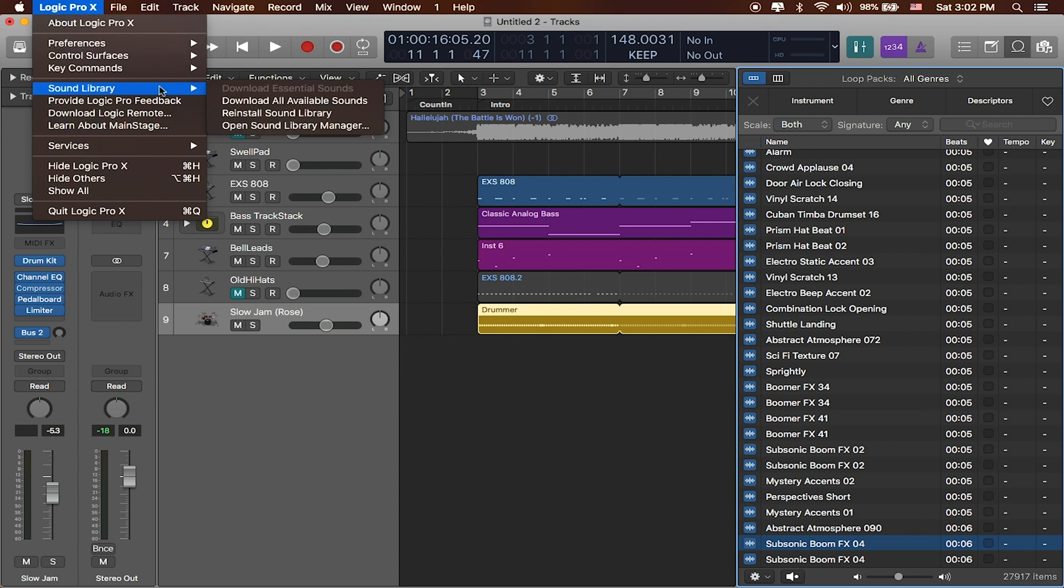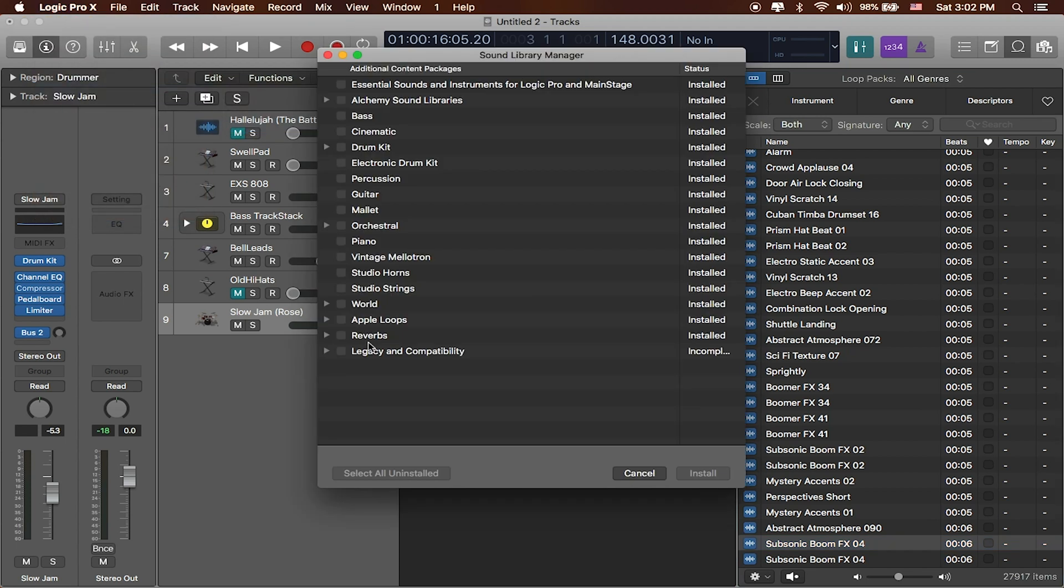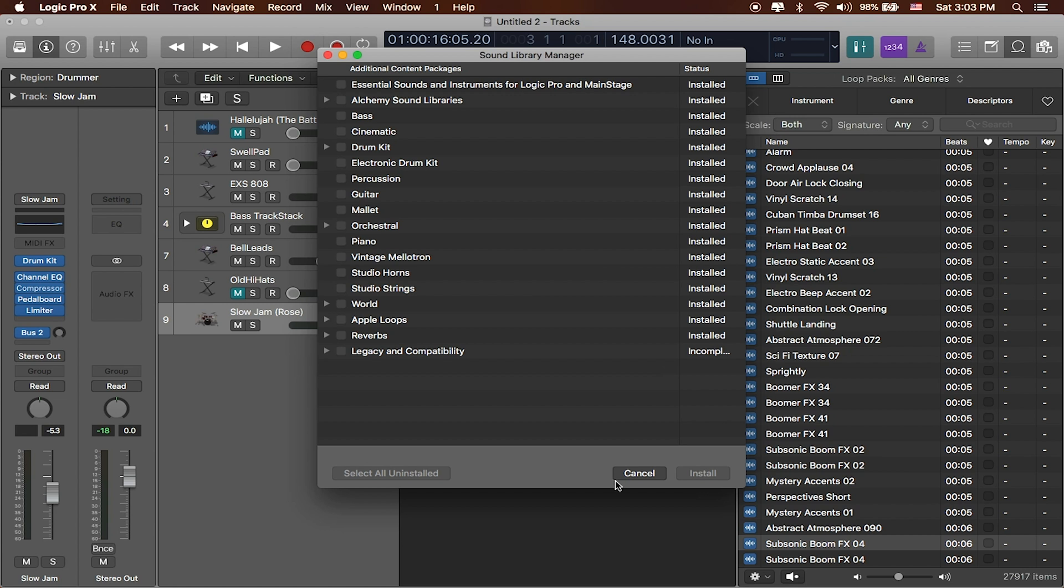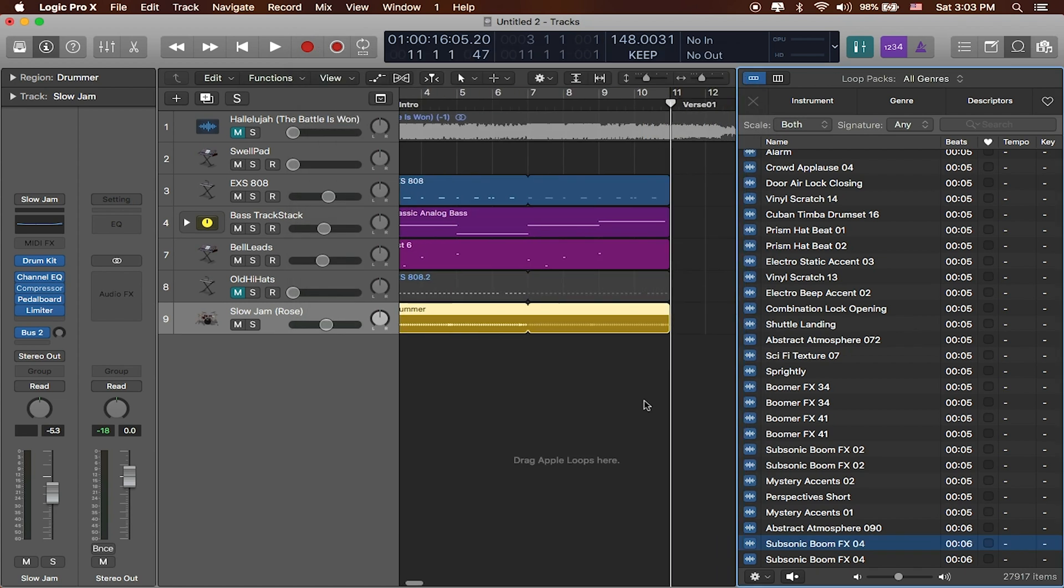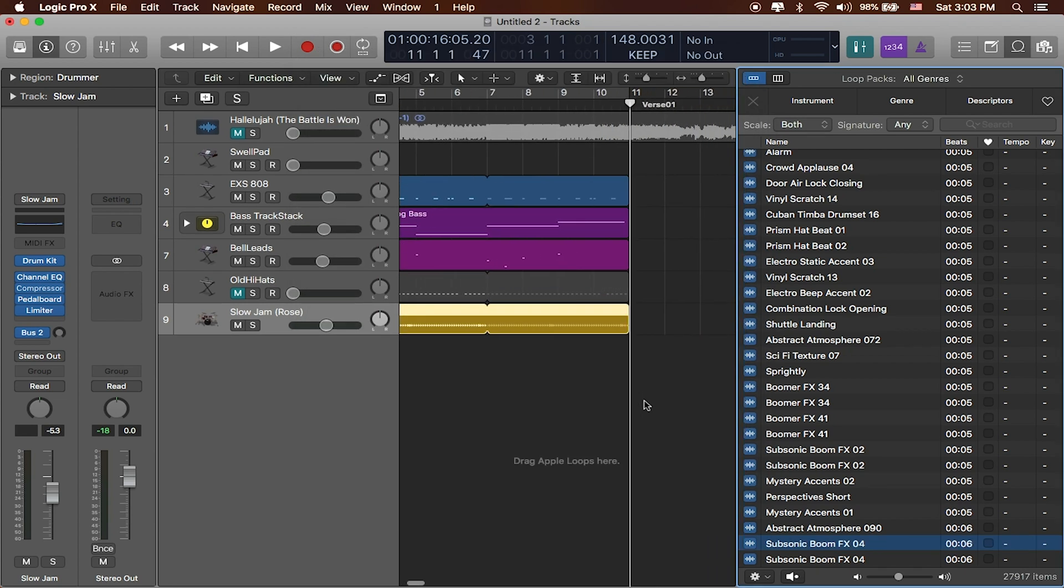To do that we're going to go up to where it says Logic Pro, go to Sound Library, and you'll see download all available sounds. You can also open the Sound Library Manager if you want to pick and choose which sounds you actually want to get on your computer. You might as well do it - it comes with Logic and it's a really great value with a lot of really great sounds you can start using.